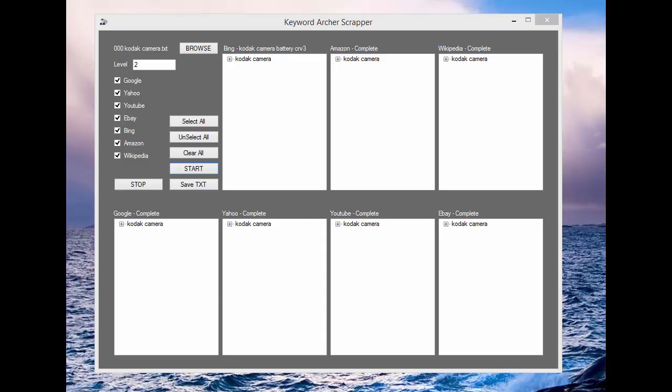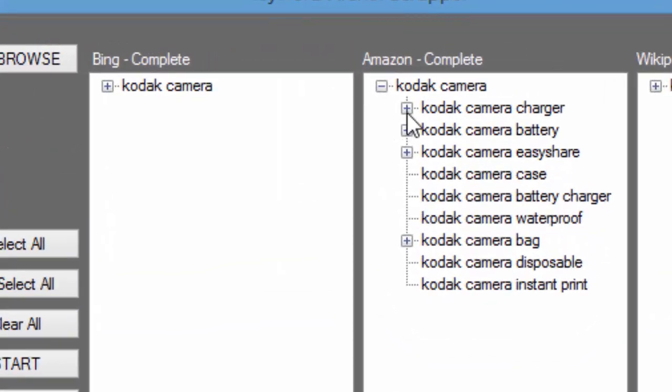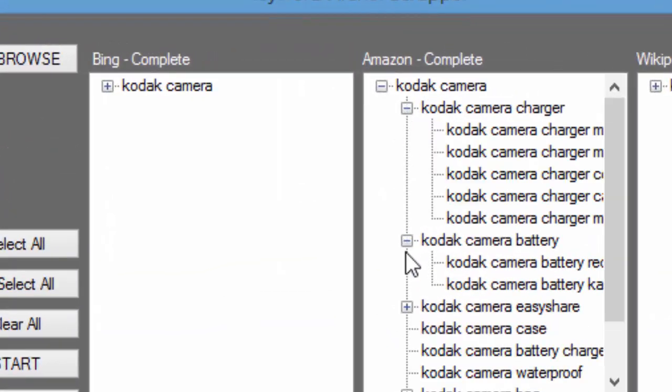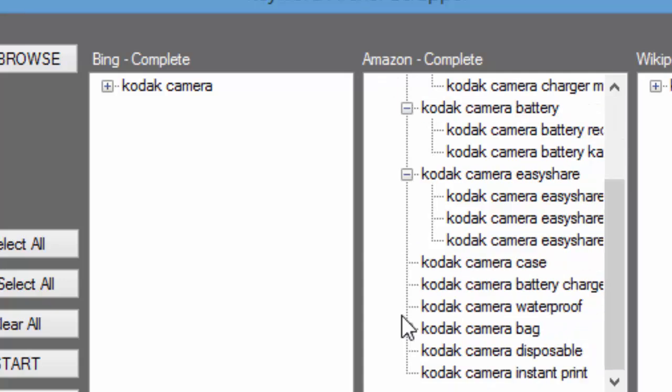So this is going to be Level 2. So let's go ahead and show you guys where the Level 2 is scraping. So remember, Level 1 was scraping the keywords plus the suggested keywords. So, for example, 4 suggestions plus 16 suggestions plus 64 suggestions equals 84 long tail keywords.